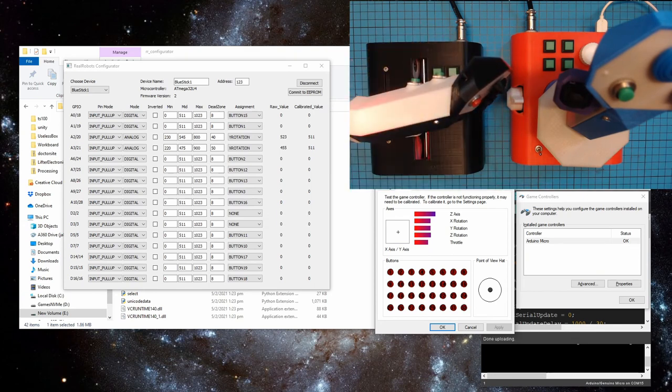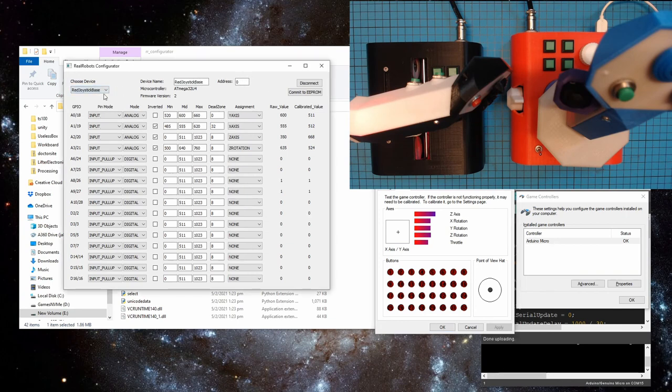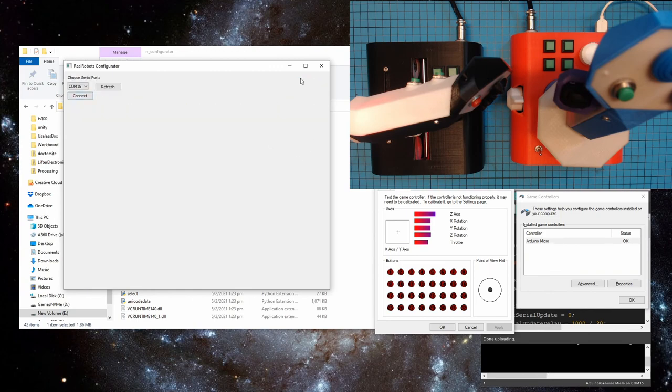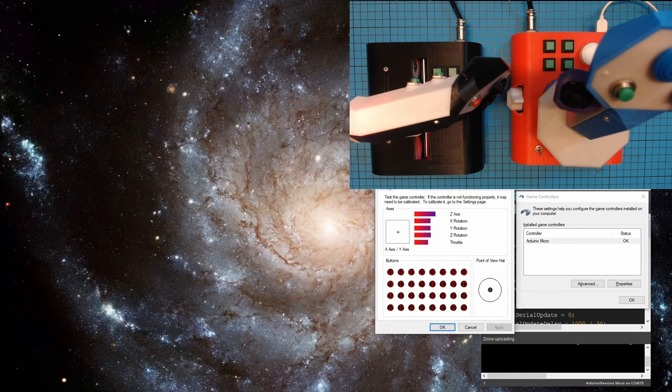Now you may notice that pins two and three are going pretty crazy there, and that's because they're doing all the communication. So I wouldn't recommend trying to use those as buttons, but I have just left them there in the list. But yeah, if you see them going crazy, it's not because you've got some button loose, that's the communications running through it.